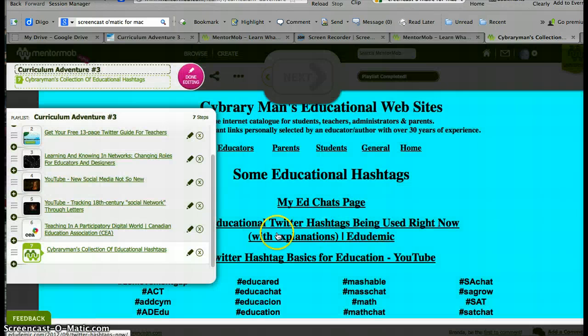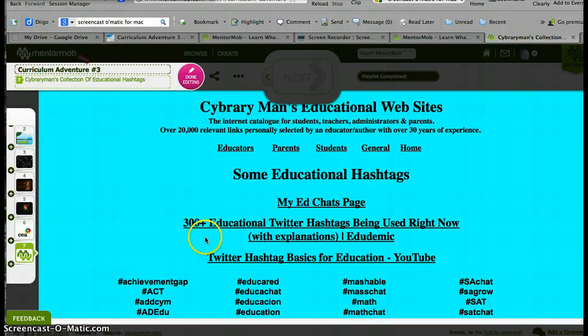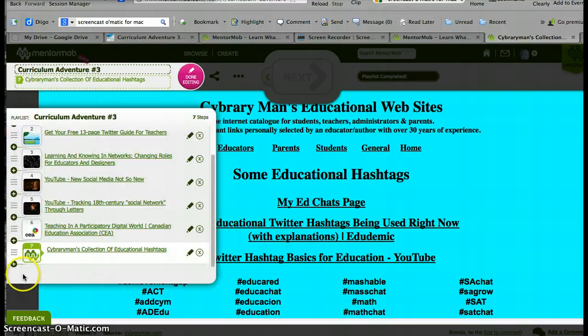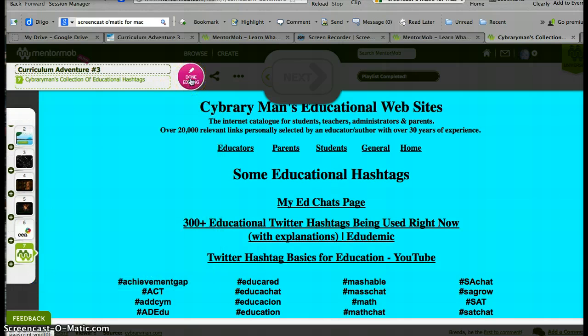I'm going to cancel because I don't need a new one right now. Then you'll notice that your step would be number eight or nine or ten in this playlist, and you can just click done editing, and you're done.